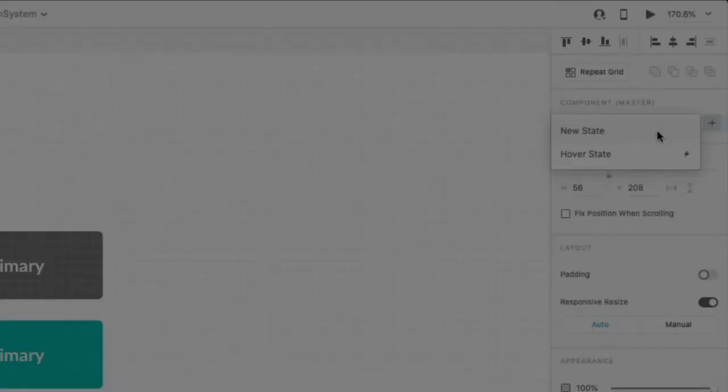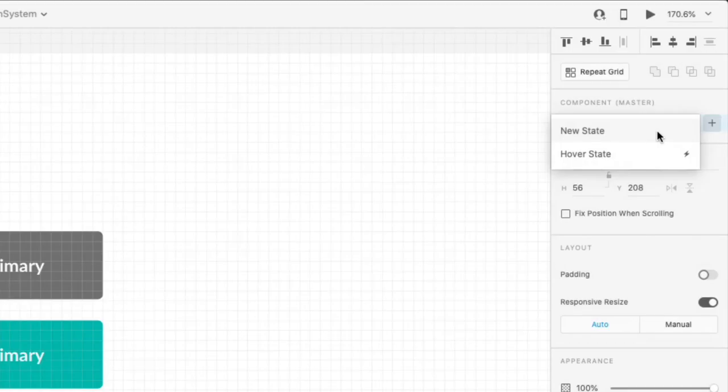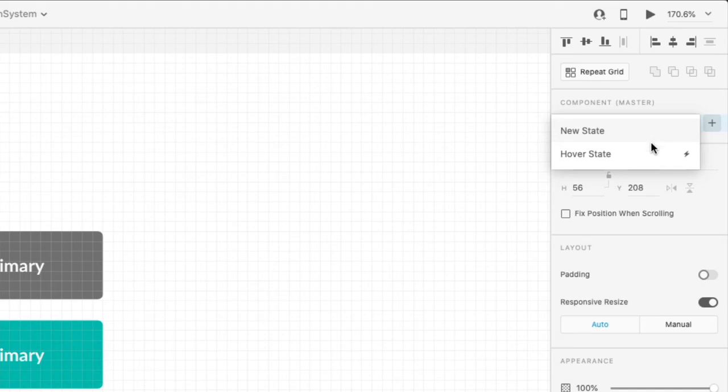If you apply a New State to a component, you can interact with the states using interactions when you're prototyping. You can also use Hover State if you want a component to change and display a different state when a user hovers over the component.